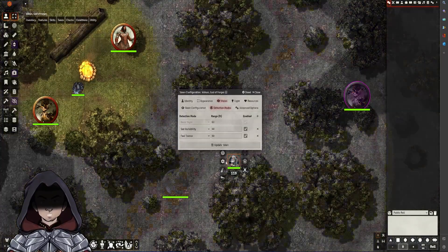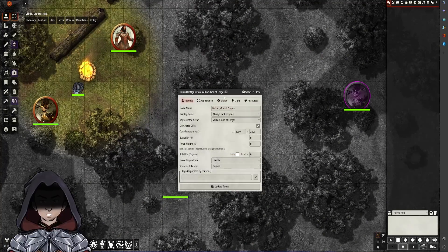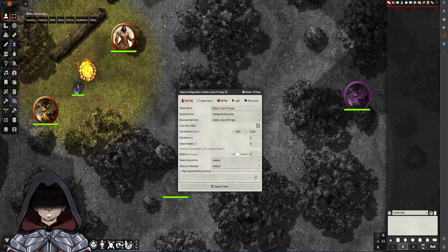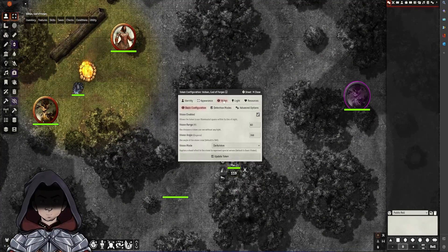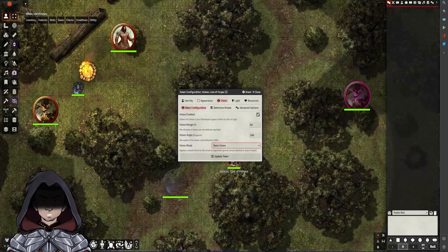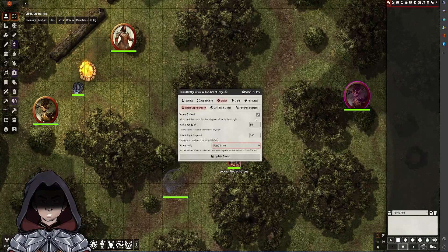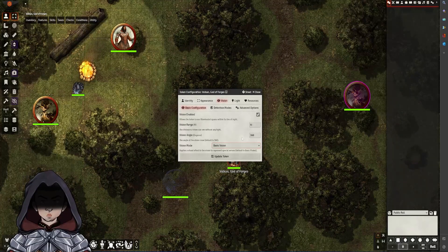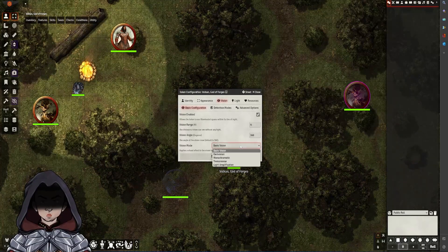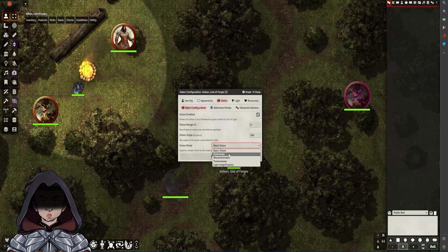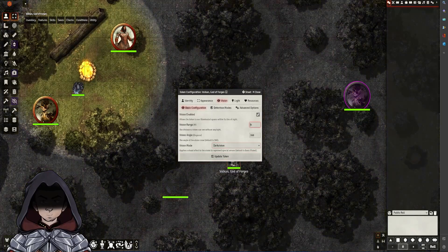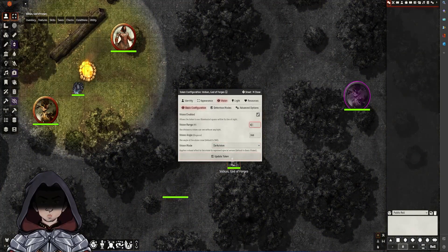So if I right-click on this token here and go to the cog, we now have under a section called vision, a few different options. When you initially set up a character, it will come in with vision enabled. Most of the time for a 5e game, if the character has dark vision, we would select it in here and set it to 60 feet.